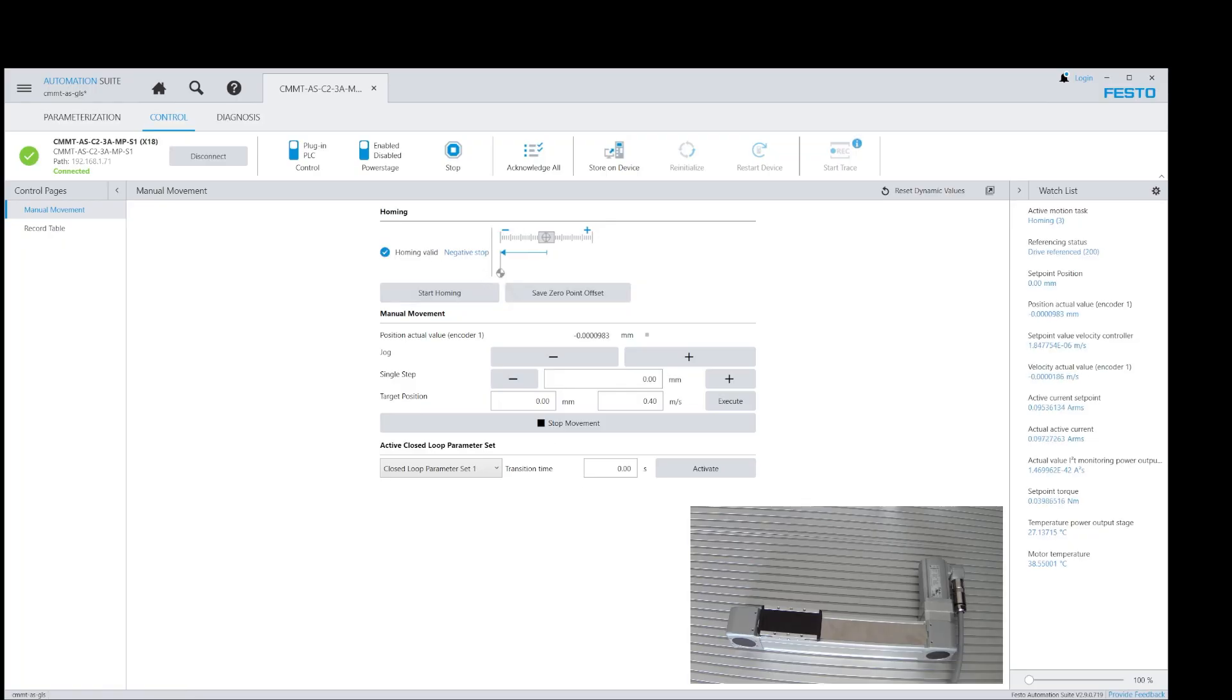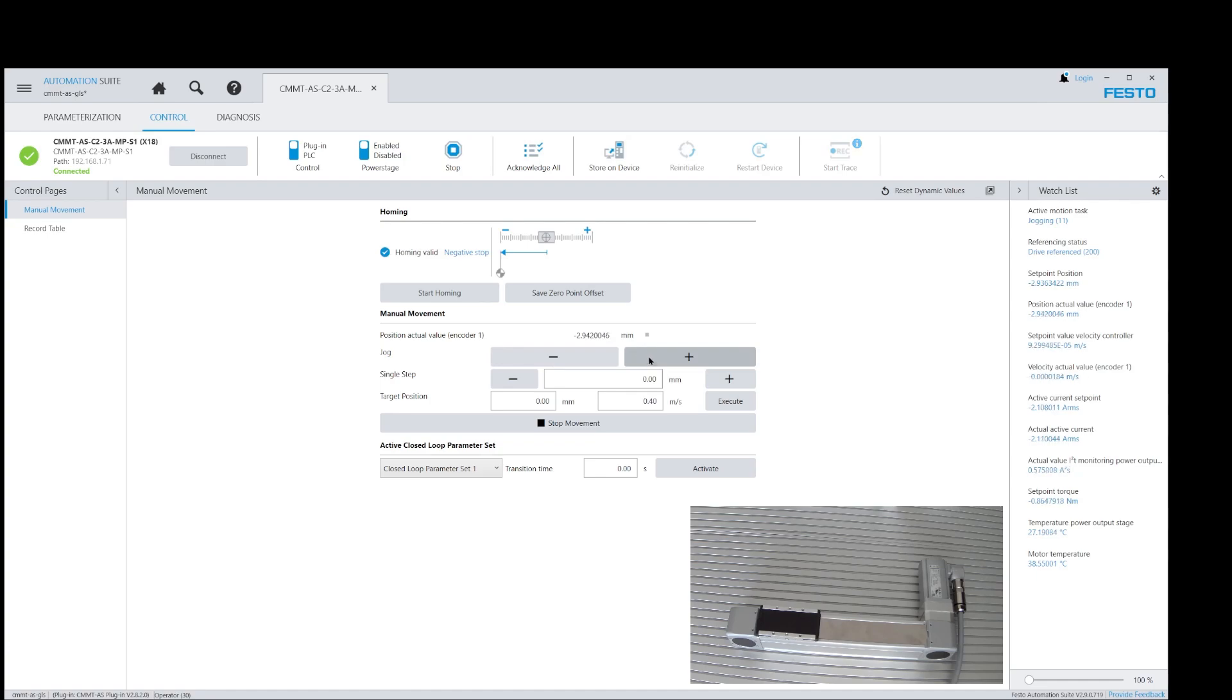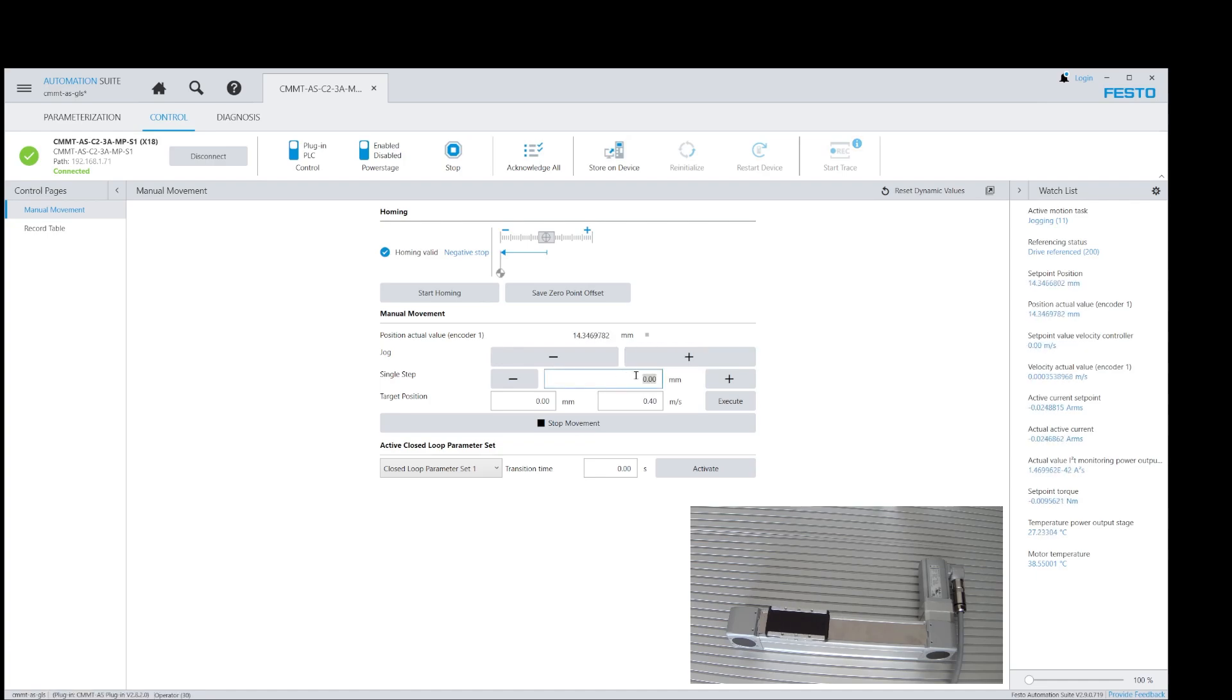Now let's run a jog sequence. Now let's run an incremental move sequence.